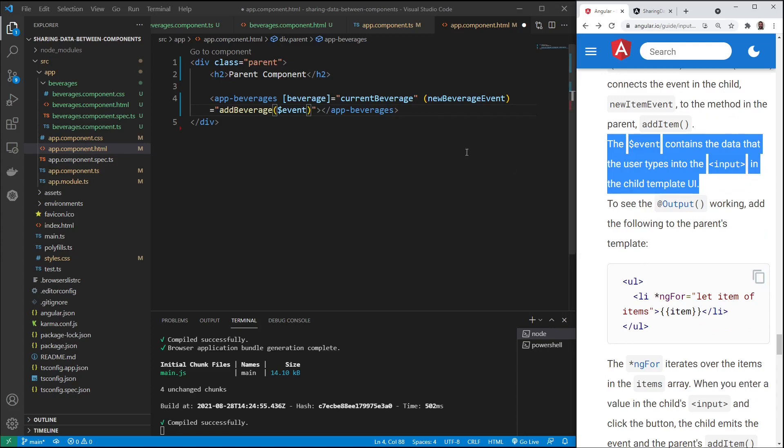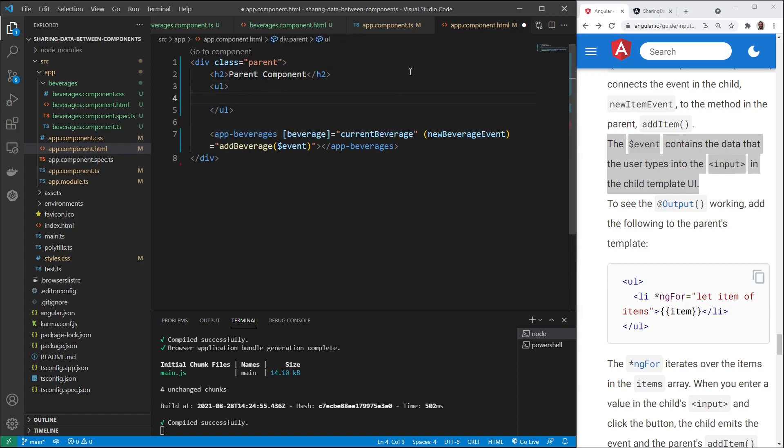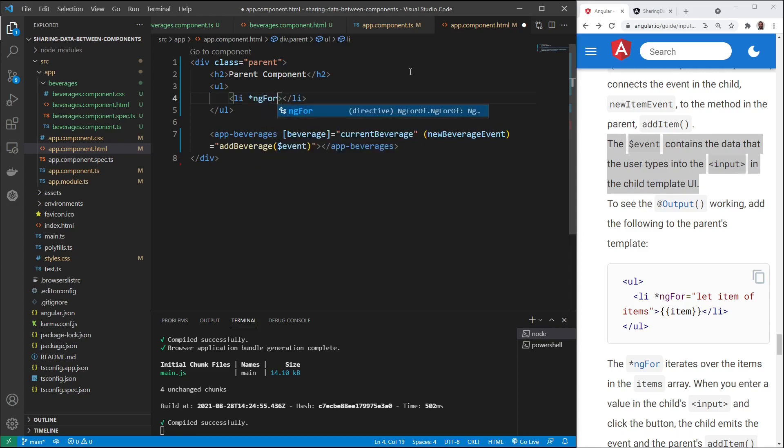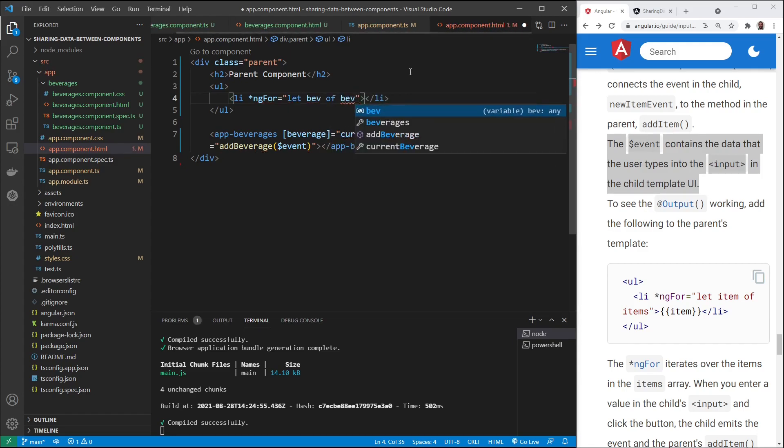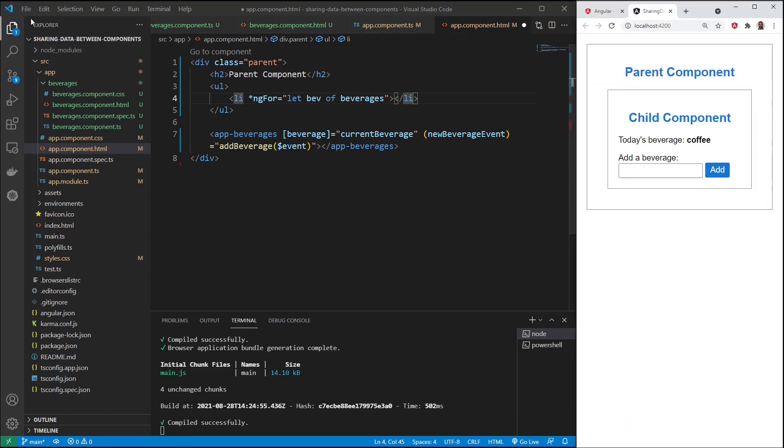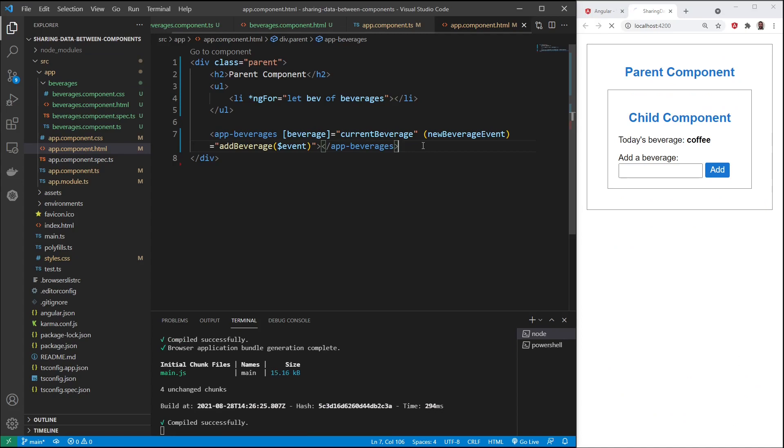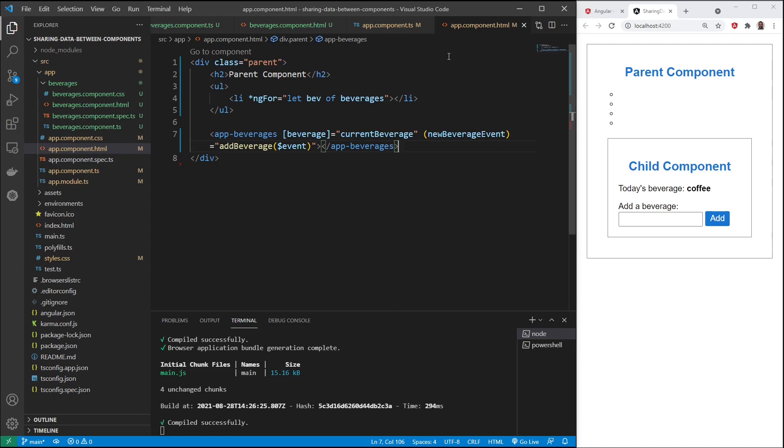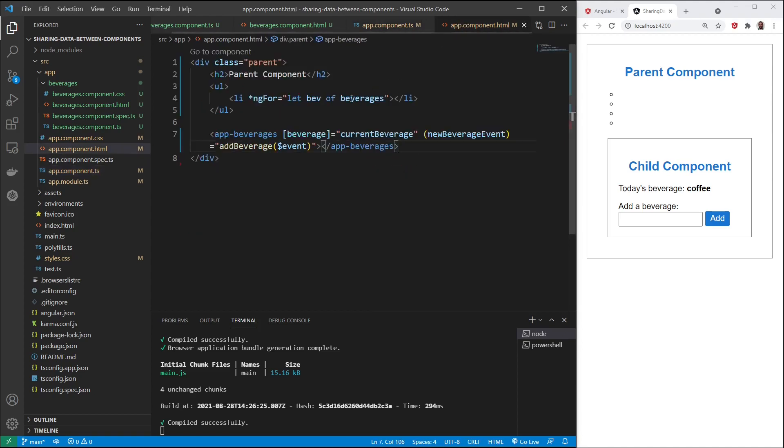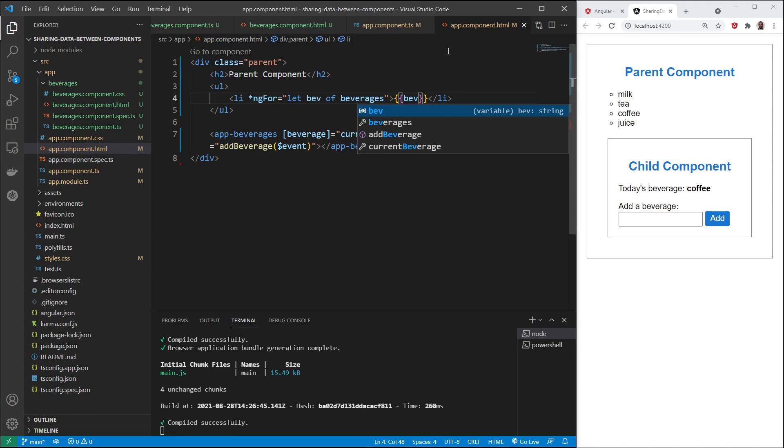We need to add to the parent component now. If we want to see that array, we'll use an ngFor. ngFor equals, we'll say let beverage of beverages. Let's save that. All right, that's blank. So let's see what's going on. We've got a beverages array. Of course it's not working yet. I've got to add in the beverage. Okay. Now we have everything set up.